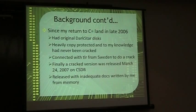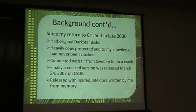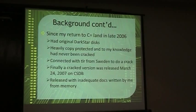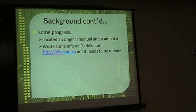And I mean, you know, 20 years on, my memory isn't exactly as accurate as I thought it would be. So since then, I've located an original manual and scanned it, and the next time I update things, it'll be included with that. My website is pipesup.ca, and there's a DarkStar page there with a bunch of information, but I mostly need to redo that too.